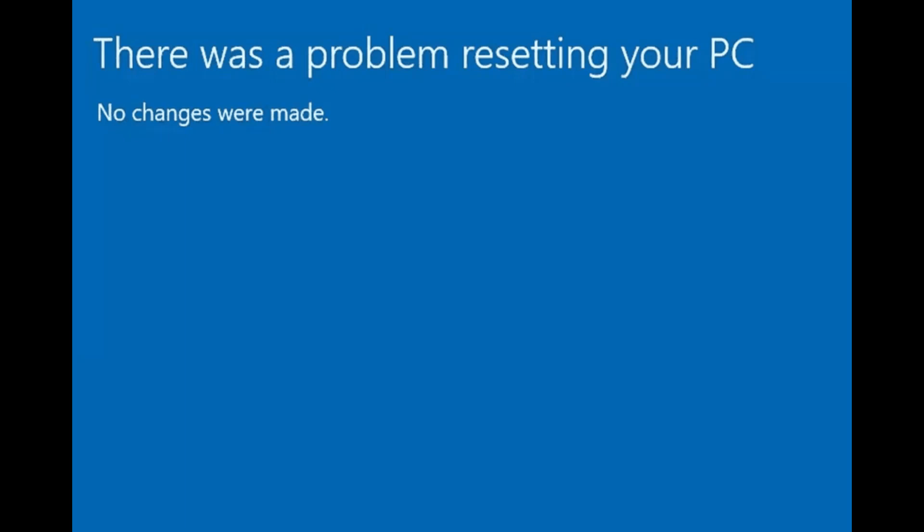Hello everyone, welcome to How to Fix Stack. If you are facing this issue - 'There was a problem resetting your PC, no changes were made' - this video is for you. I will show you a quick way to fix this issue.